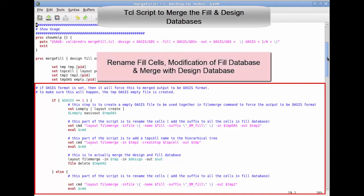This section performs operations like renaming fill cell top hierarchy to help you identify it quickly, if we have its name same as design top cell. Also this section performs modification of fill database and merge with design database operations.